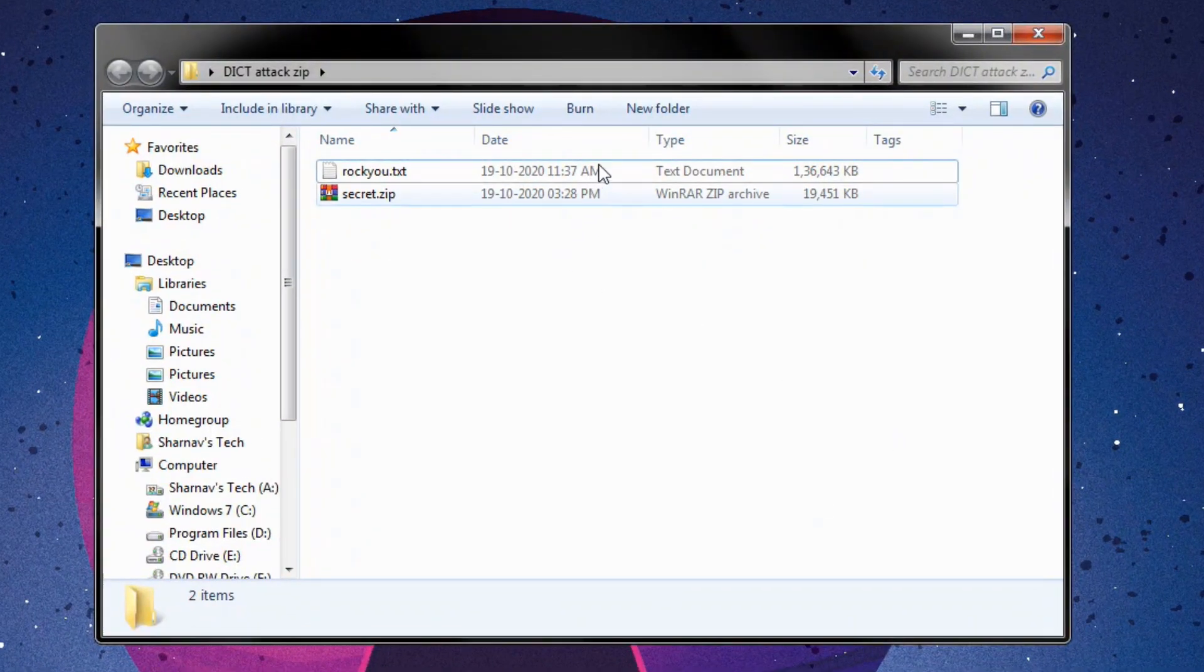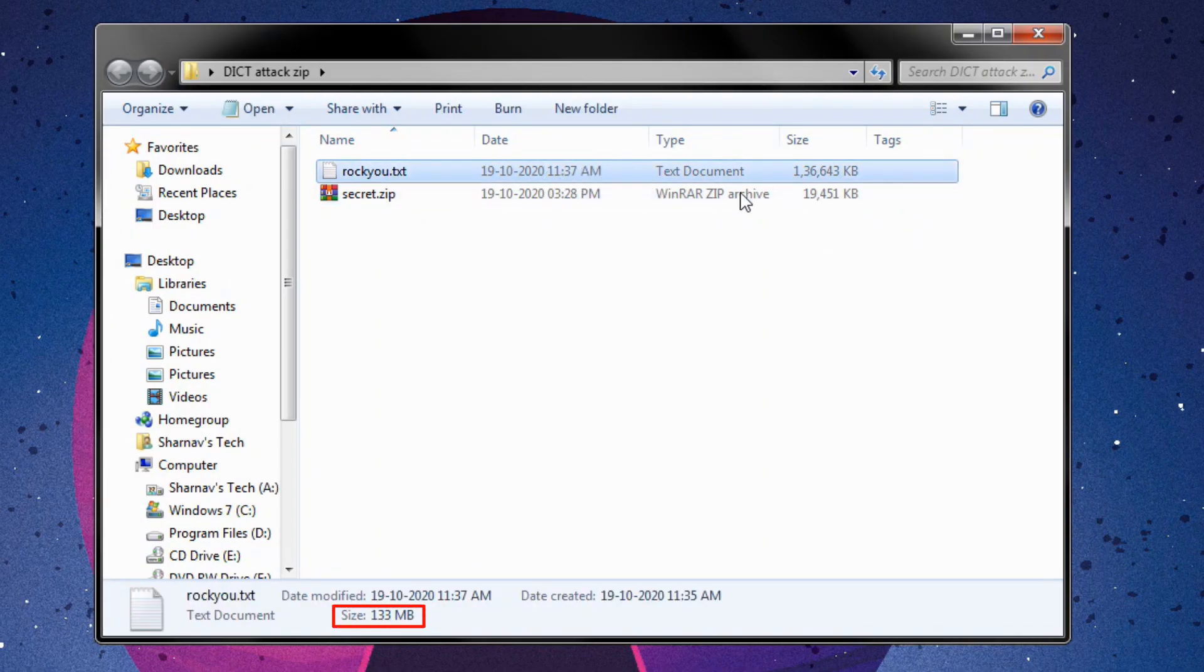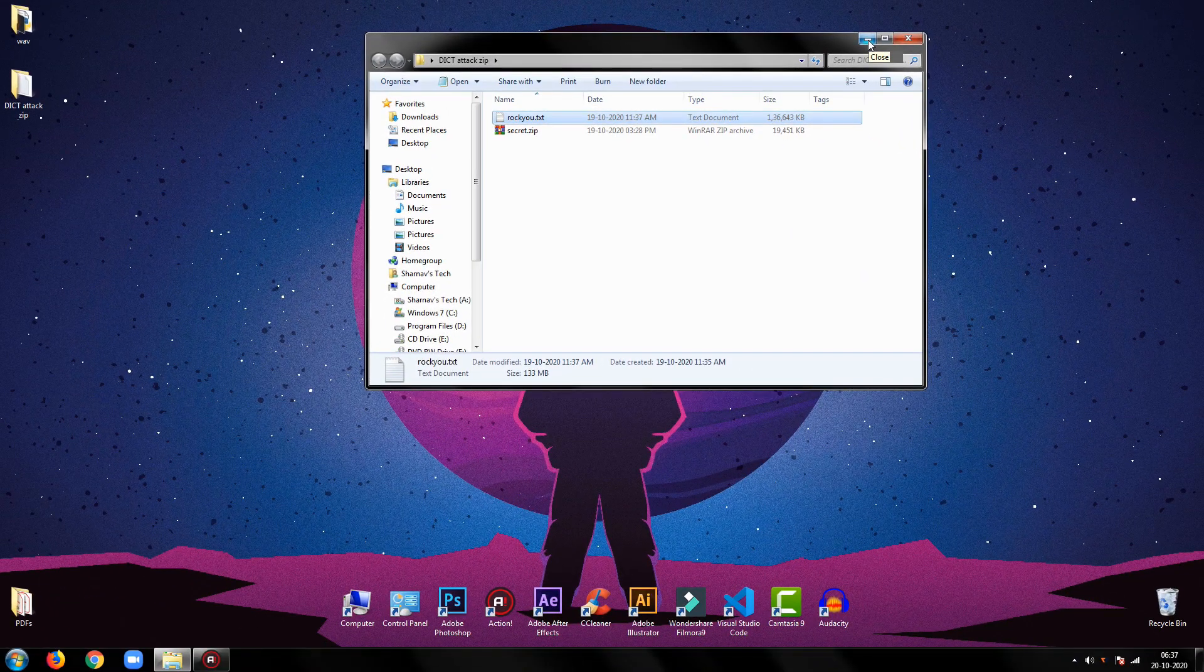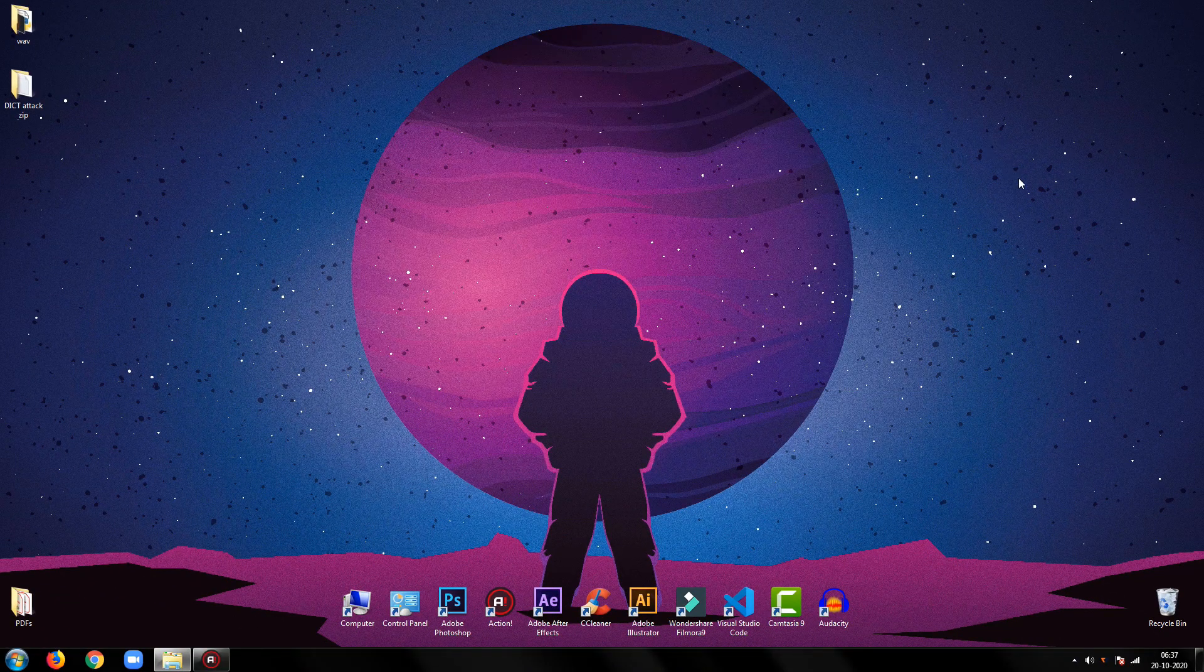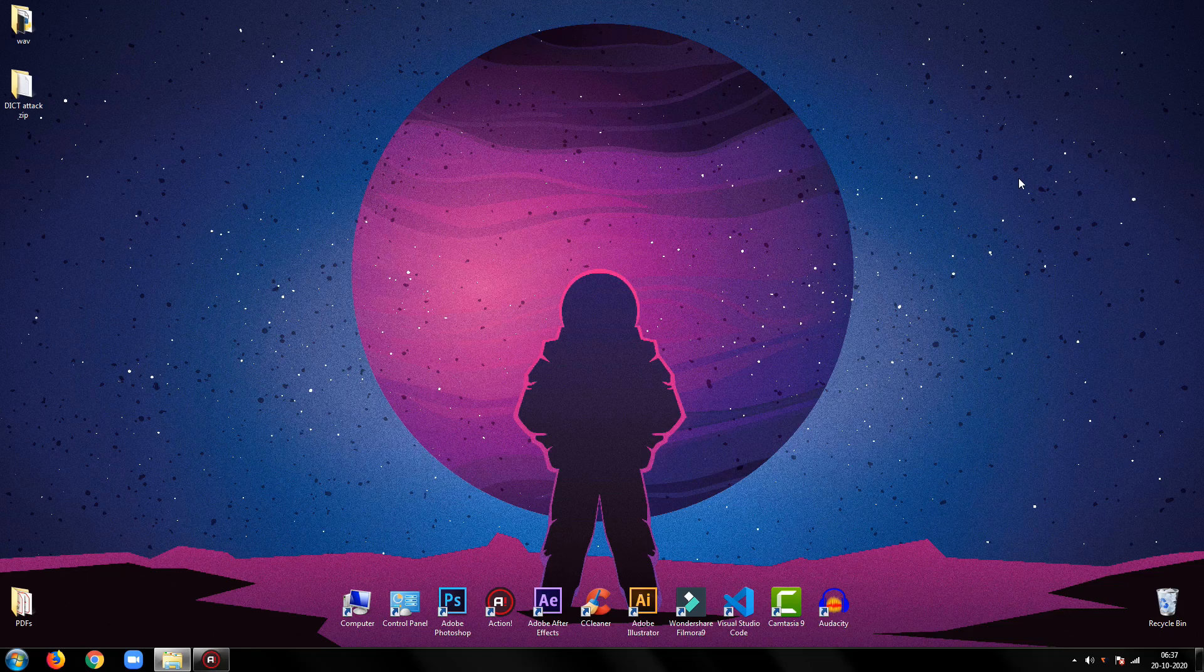In case of dictionary, I am going to use a solid 133 MB famous rocku.text dictionary. You can use any other dictionary you want. If you want to use the same dictionary as mine, I will put its link to download in the description.